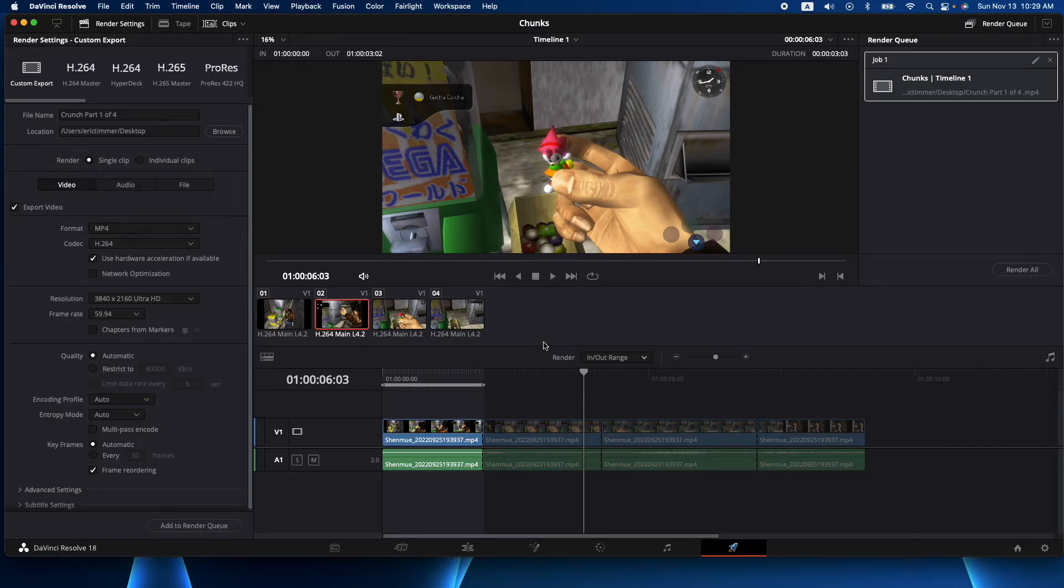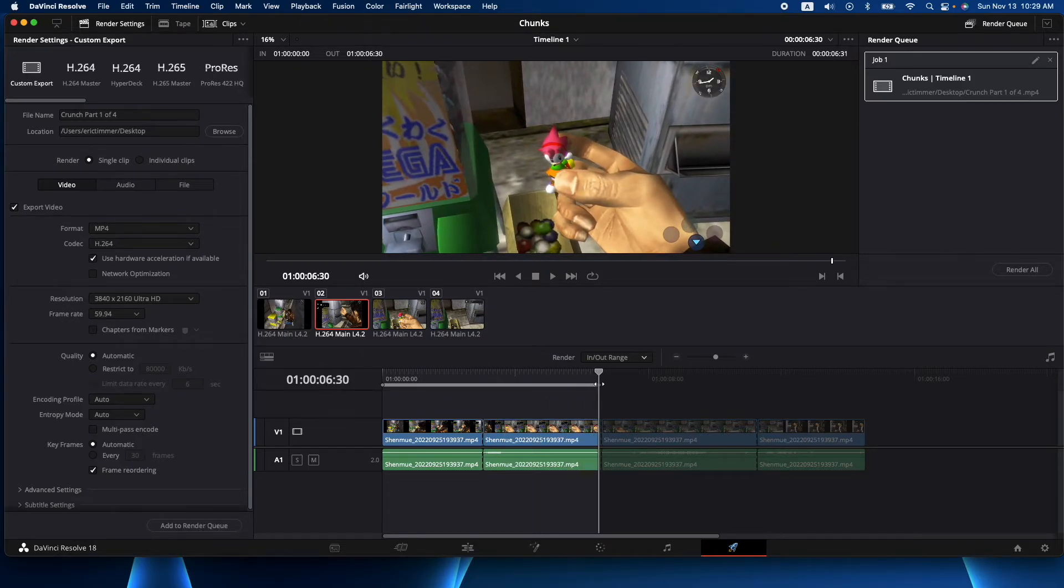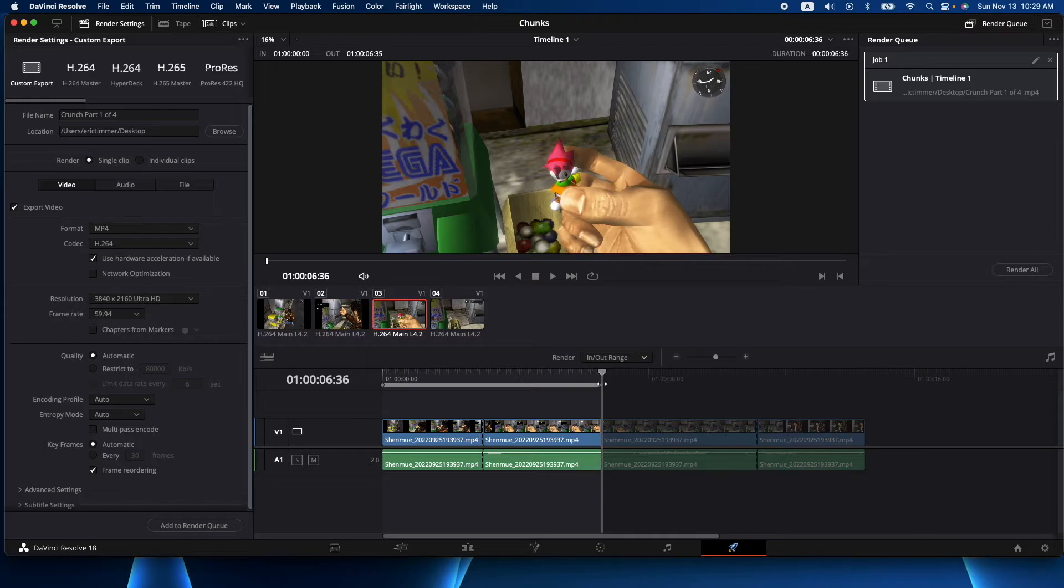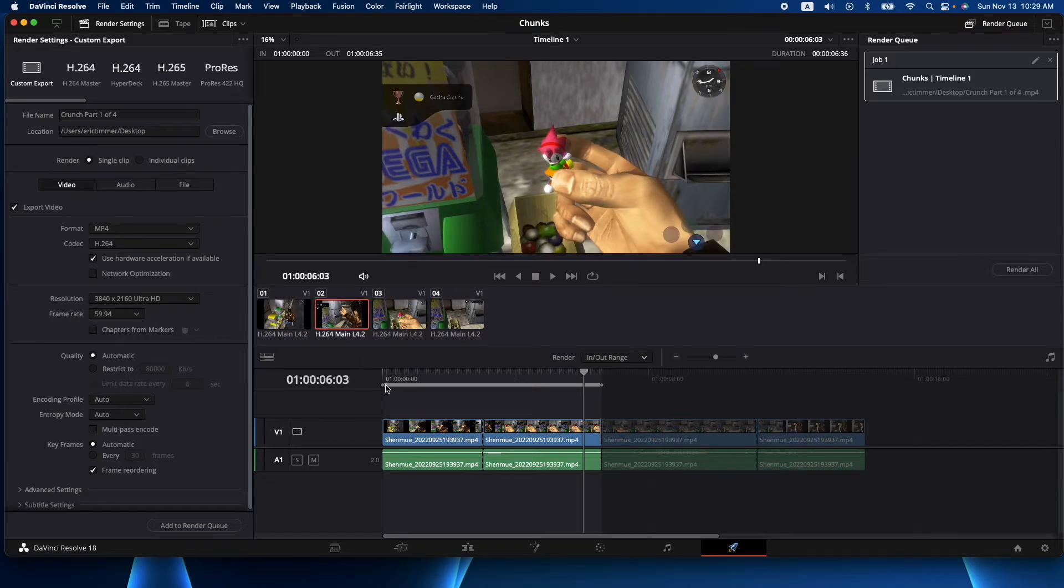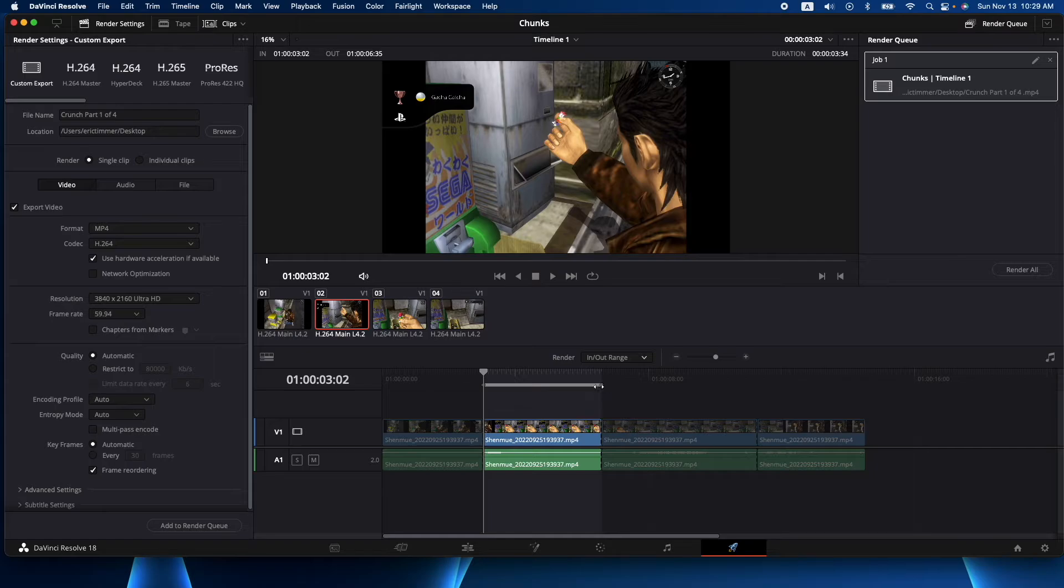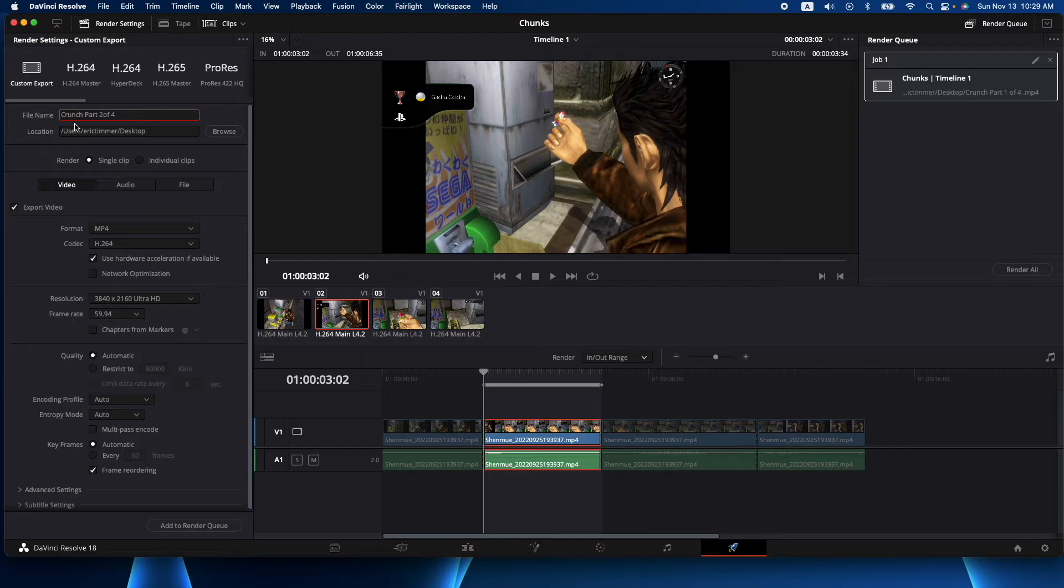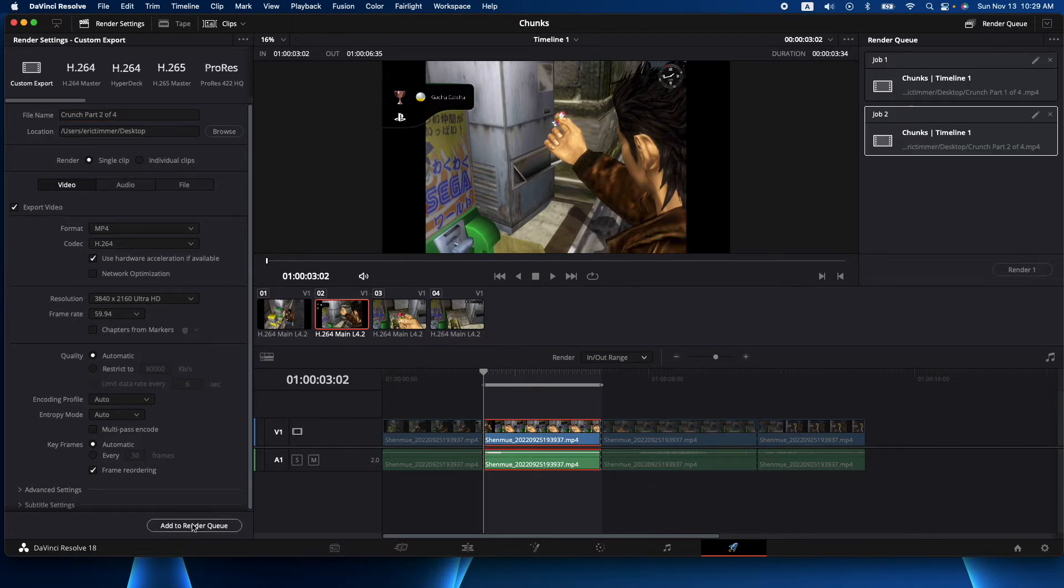Okay, now we already have these here so we can either drag them or we could use our mouse and do the I key and O key. I usually just drag them since I already have it there. So now this one we're going to call part two of four and add that to the queue.